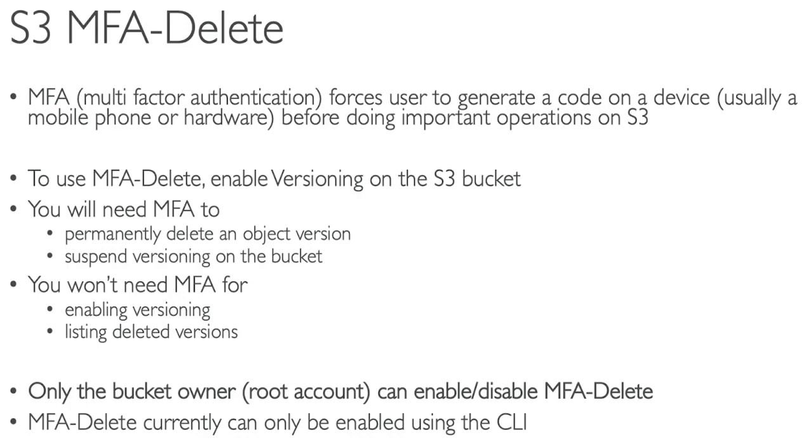You don't need MFA for enabling versioning and listing deleted versions. To enable MFA Delete, you need to be the bucket owner, and only the root account can enable or disable MFA Delete.